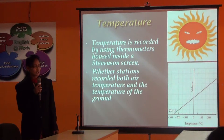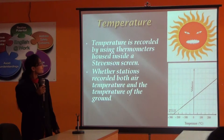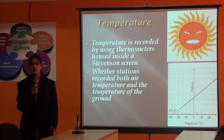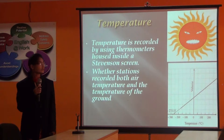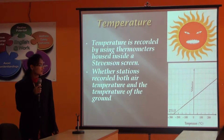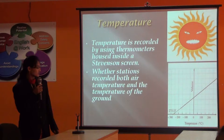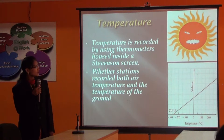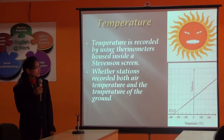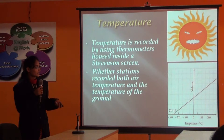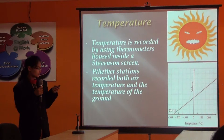What is temperature? Temperature is recorded by using thermometers. Weather stations recorded both day temperature and temperature of the ground. We can measure the temperature by using the graphical method.